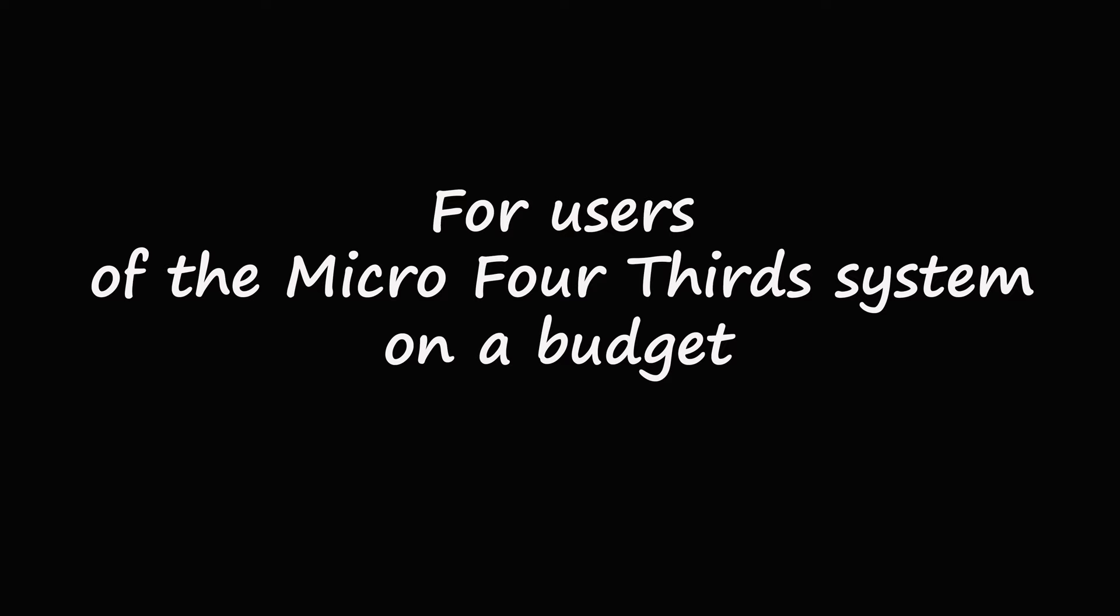For users of the Micro Four Thirds system who are on a budget and want an affordable focal reducer with usable optics and good build quality, there are three options that are readily available.